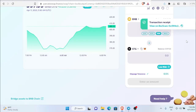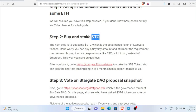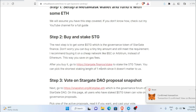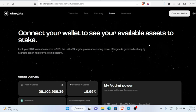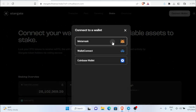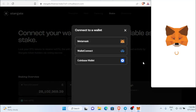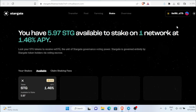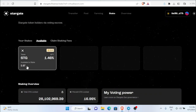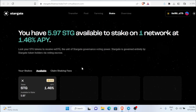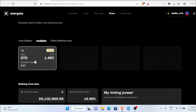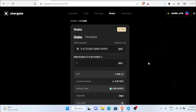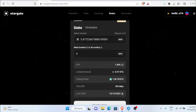We successfully bought STG. Now we have to go to Stargate Finance and stake our STG. Click the link, connect your MetaMask wallet, and once connected you can see your available STG balance. Click the stake button, then click maximum to stake the full amount.